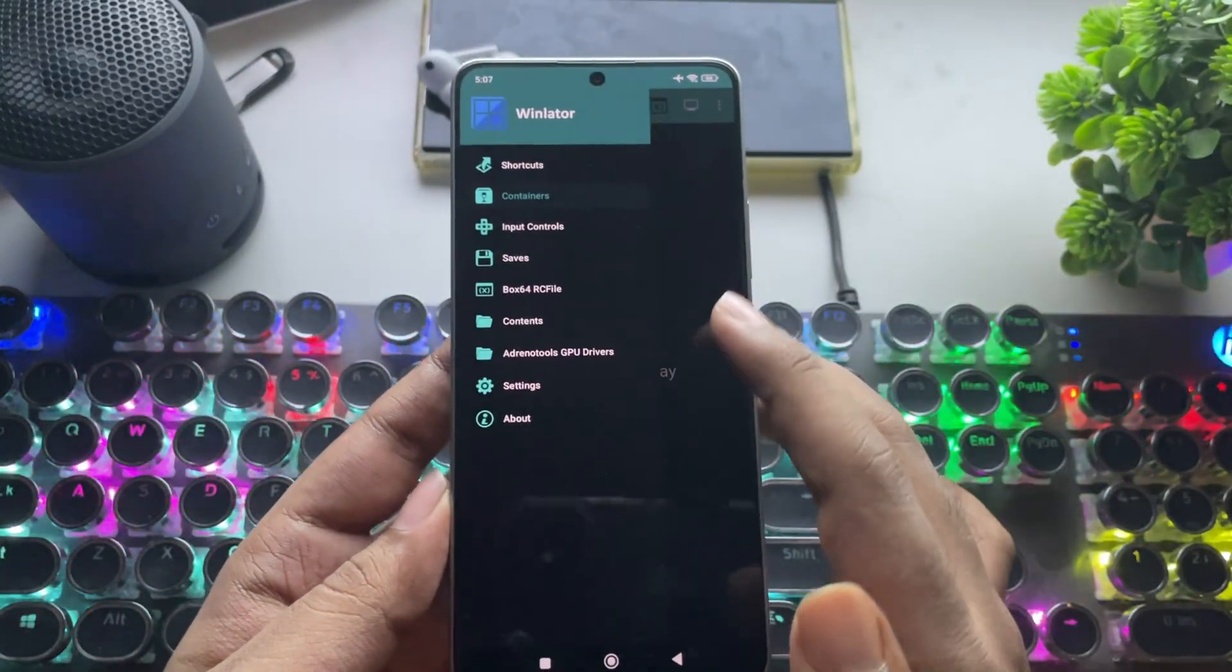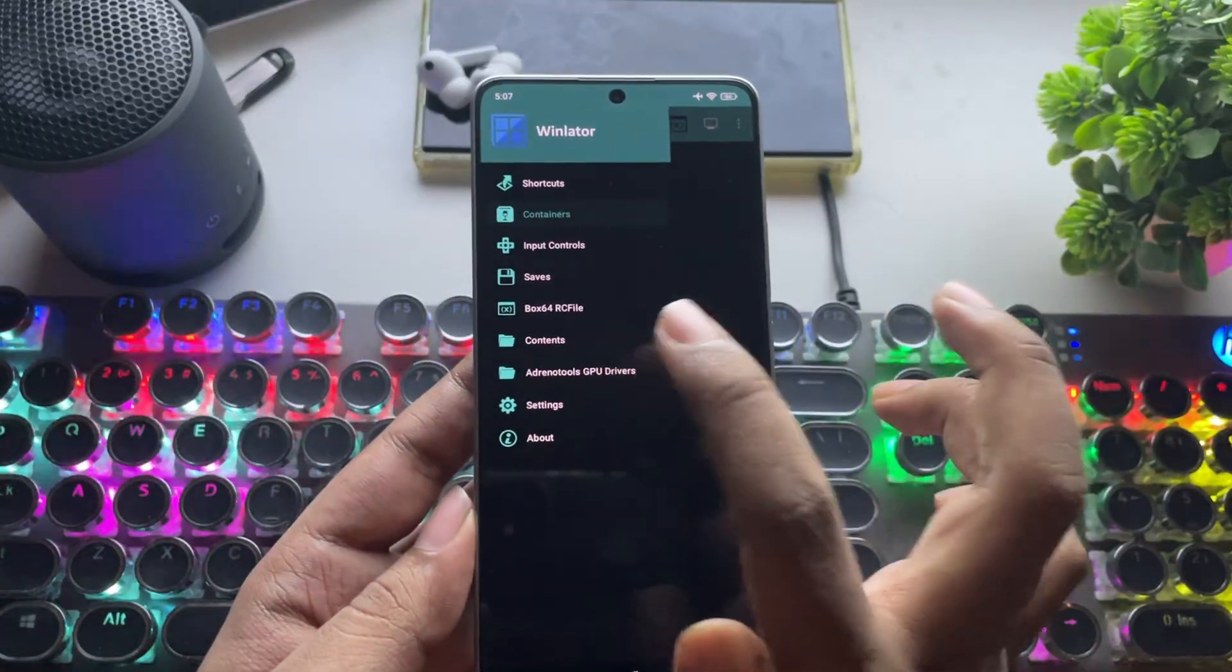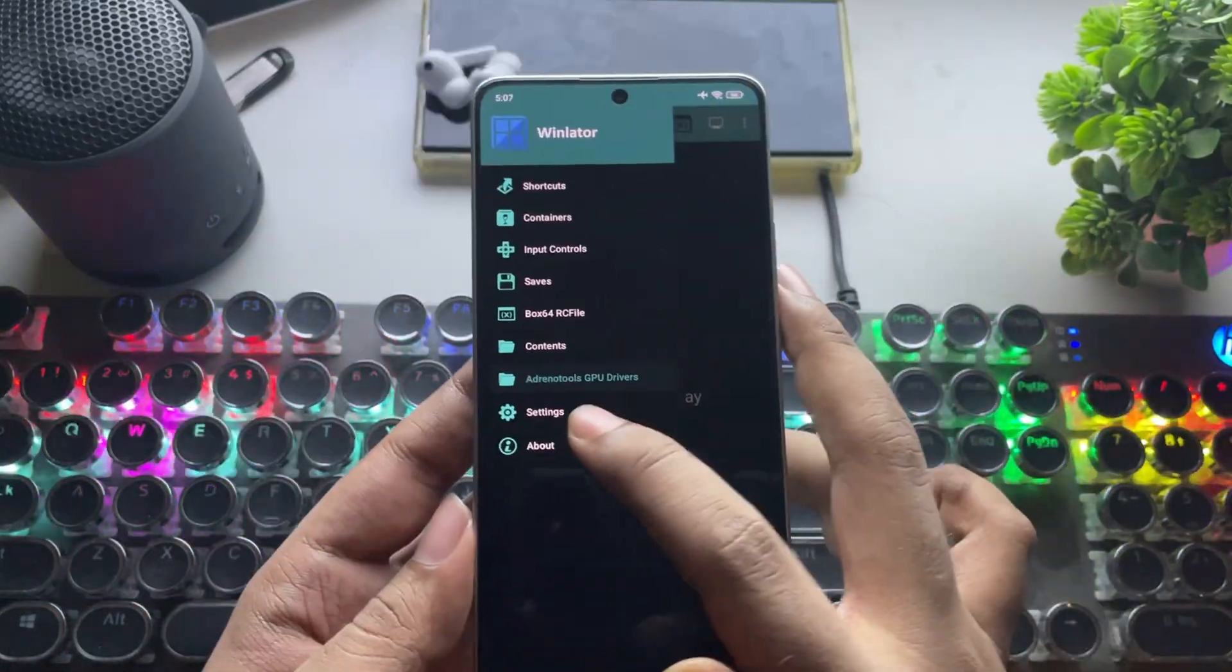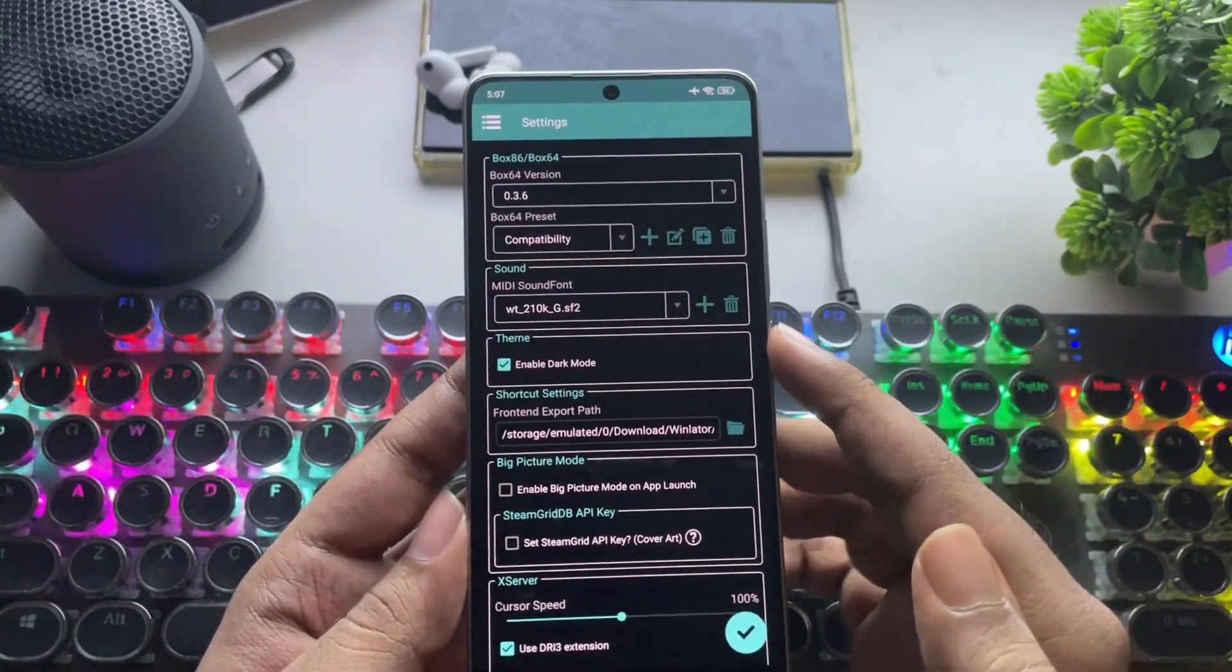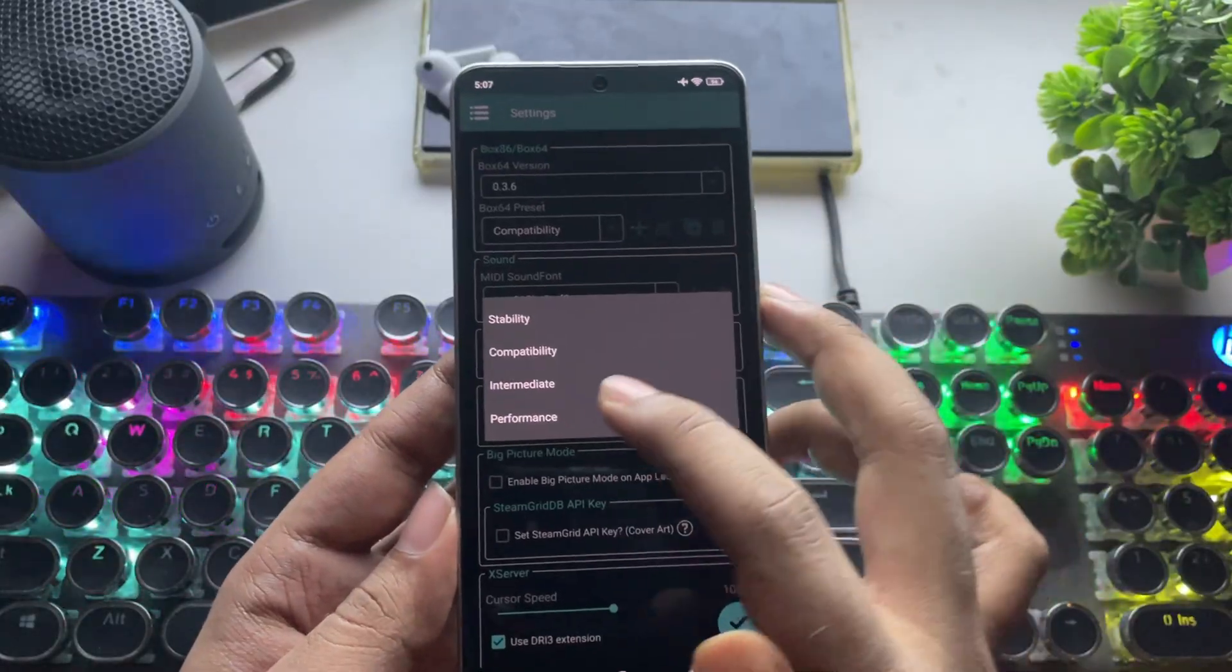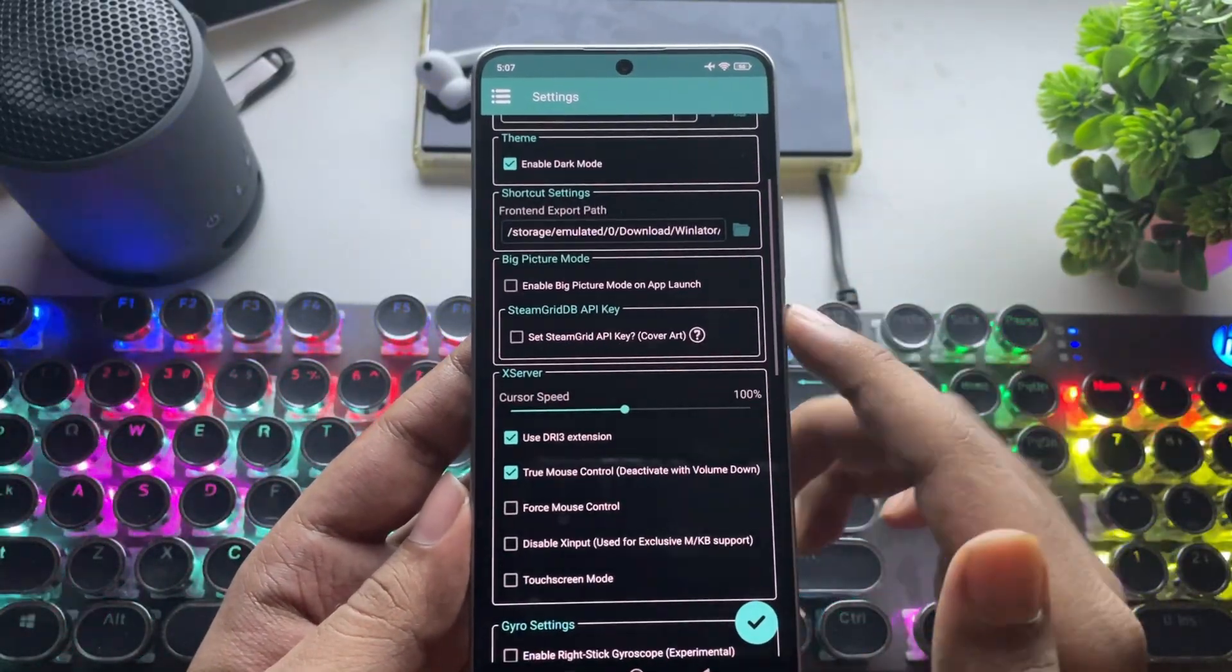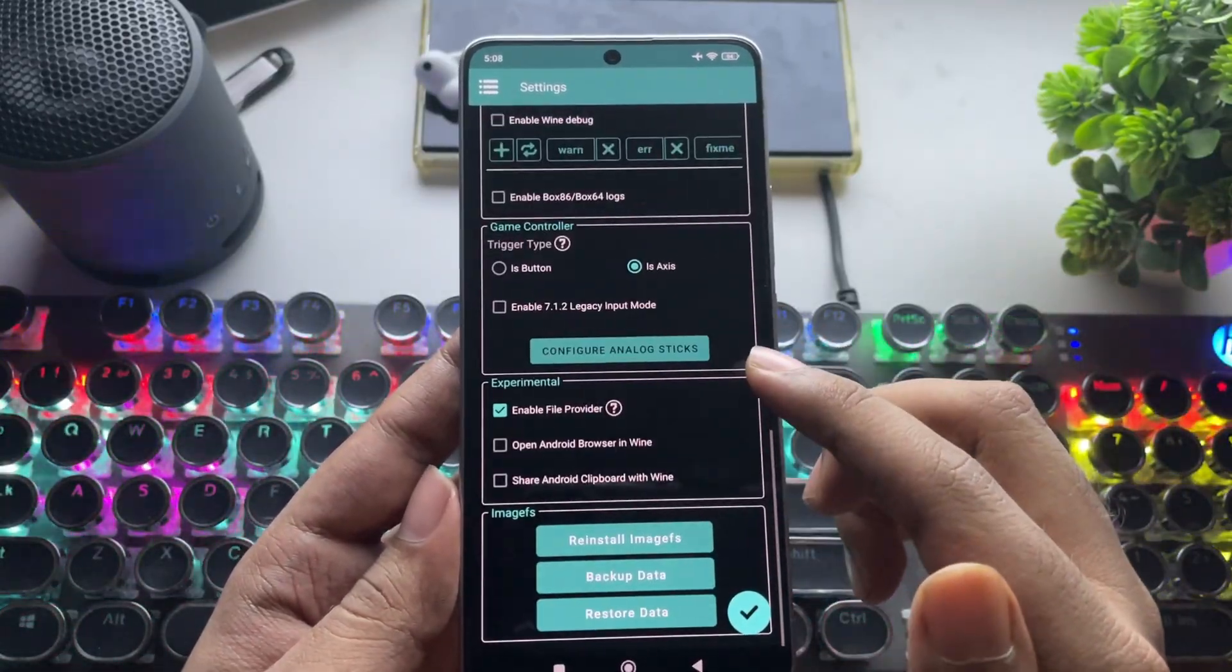If we go into options, they've added a section for Adreno GPU drivers. You can install drivers from here based on your phone's support. Now let's go to settings. It looks completely new this time. Here, the Box 64 version is already selected. Set the preset to performance. As usual, you can enable big picture mode on app launch if you want. I'll leave everything else to default.